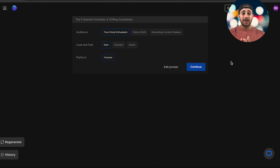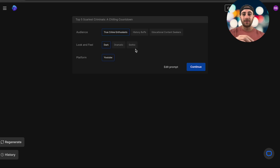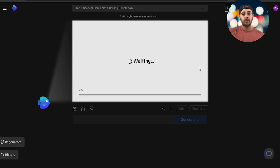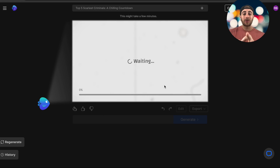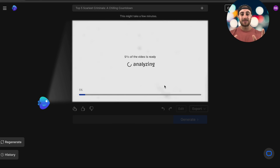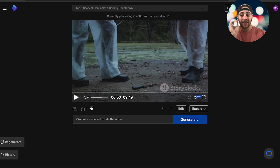After the initial prompt, we also have to give it a few more things: the ideal audience, the look and feel, and the platform. From here we click 'Continue,' and boom — this is literally going to create the video for us in just seconds. Now that the video is actually created, let's check it out.